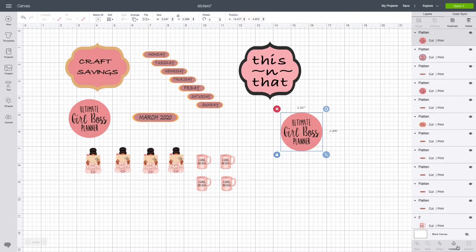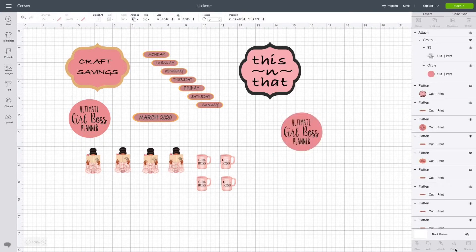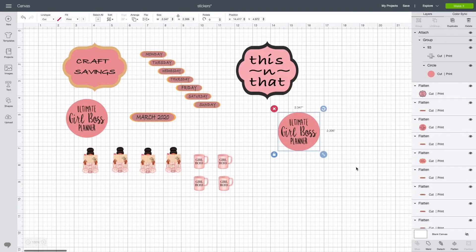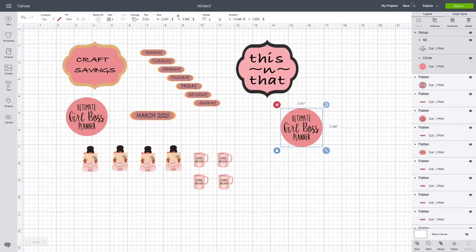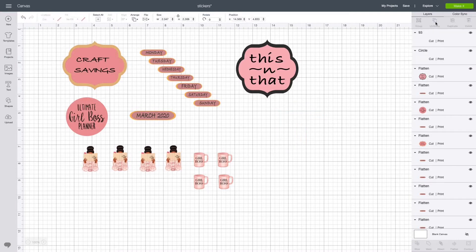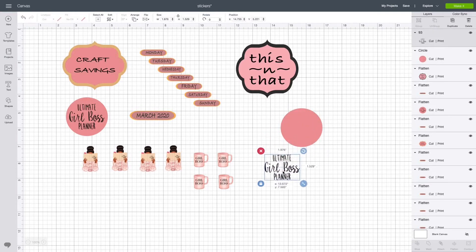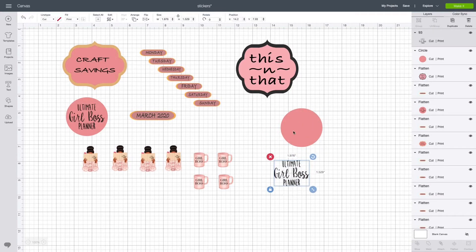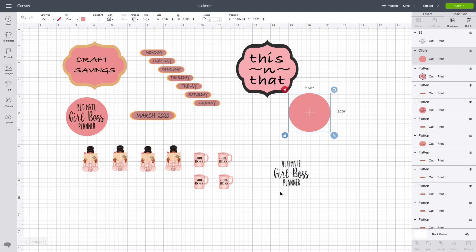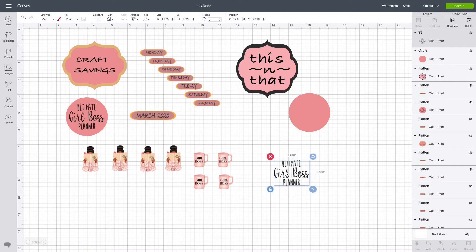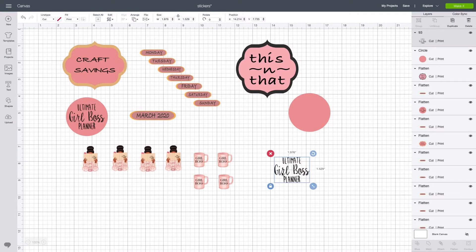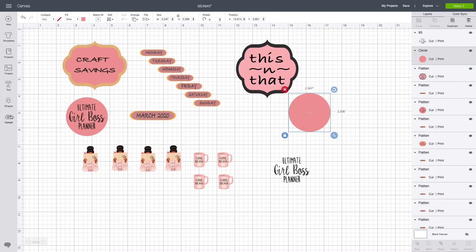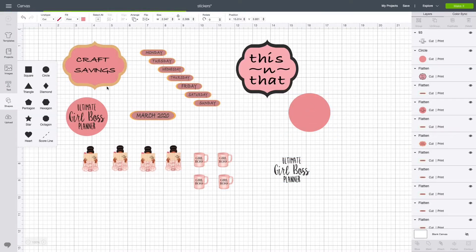Now this one, I'm gonna go ahead and duplicate it, and I'm gonna flatten it. This was the original image, the PNG file that I uploaded from some images that I bought from Etsy.